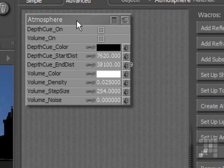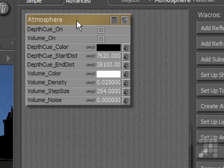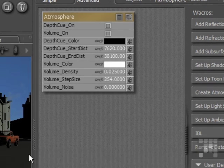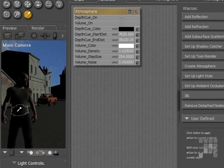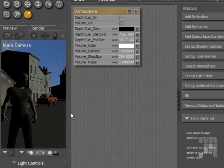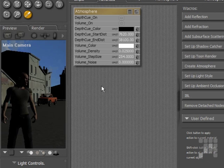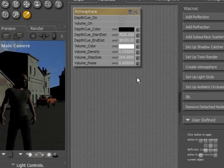And using a node then, you can actually apply atmospheric effects to other props. For instance, I could put a single-sided square plane in the scene to put fog at kind of knee level. But I'm going to create an atmosphere in the entire scene.